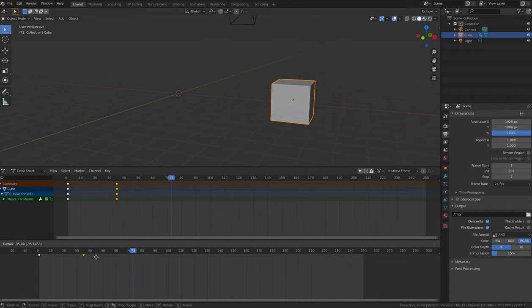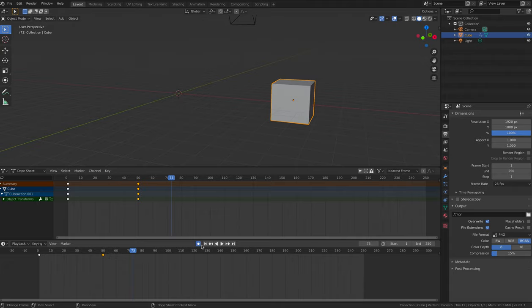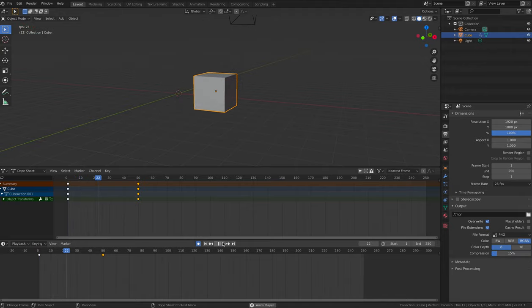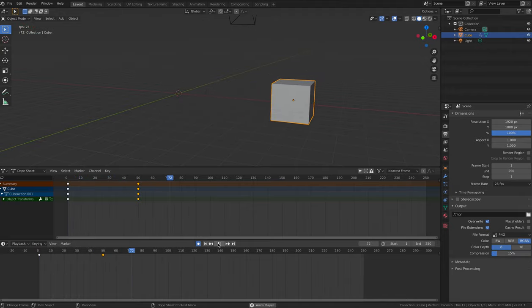Move it over to frame 50. This will actually double the time it takes to animate our cube, because we've used twice as many frames, it takes twice as long for the animation to play.